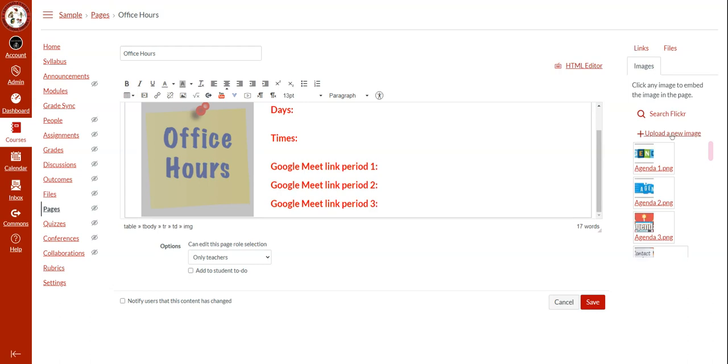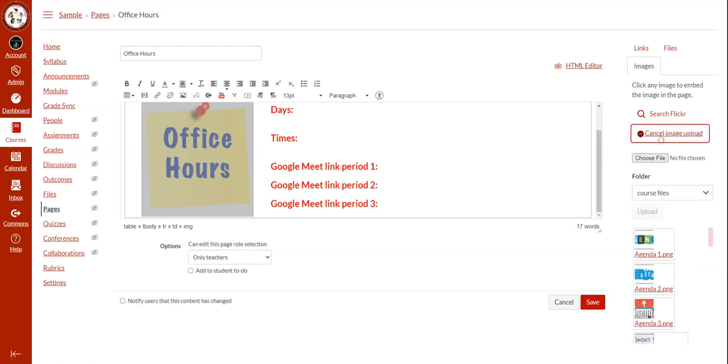You will click upload a new image. Then you are able to choose the file from your computer's files.